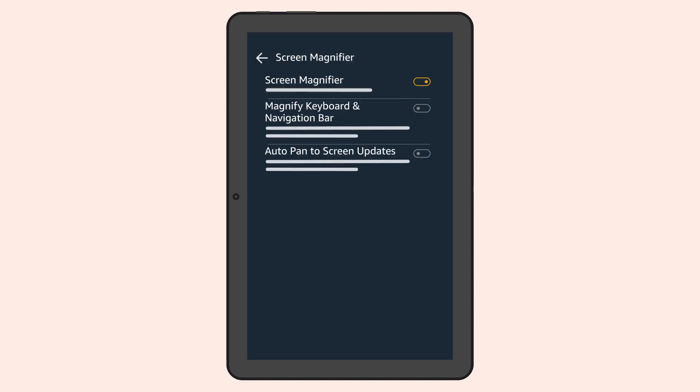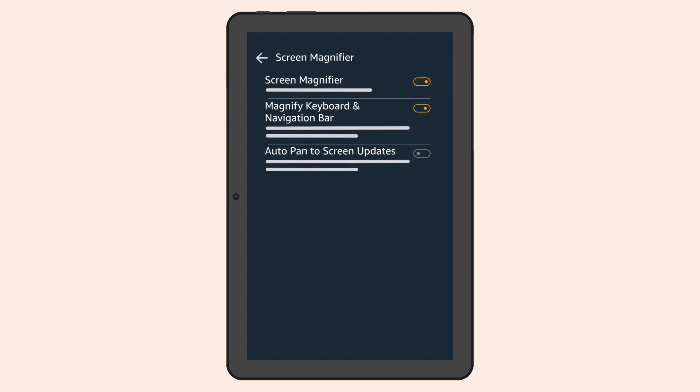When Magnify Keyboard and Navigation Bar is activated, the keyboard will be magnified when you triple tap the screen with one finger.